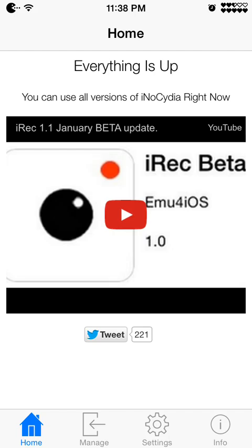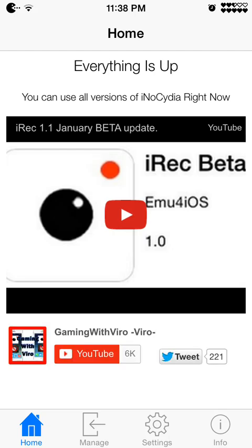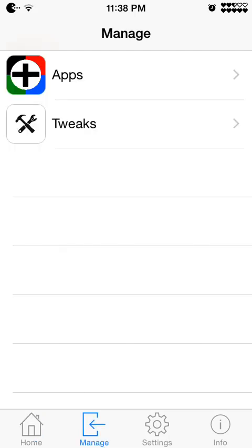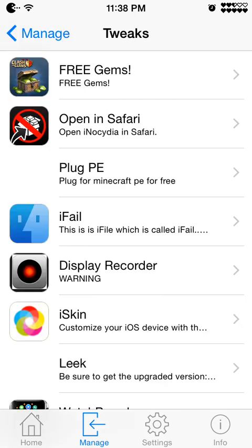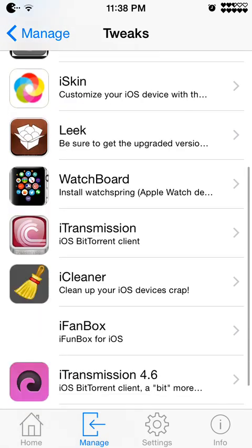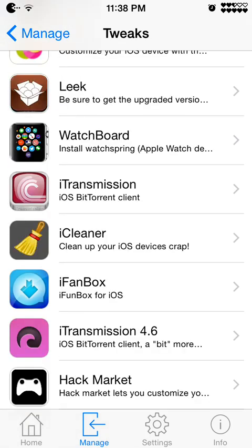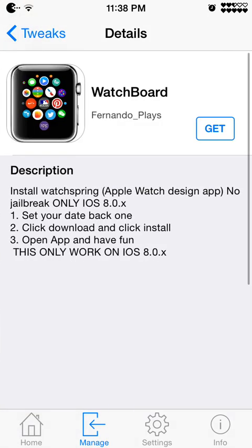So Foursquare's button or manage on this version. Then you go to tweaks. Then you go to watch board. You hit get.